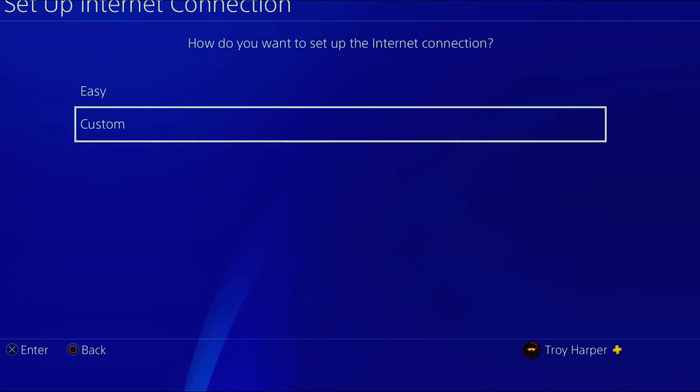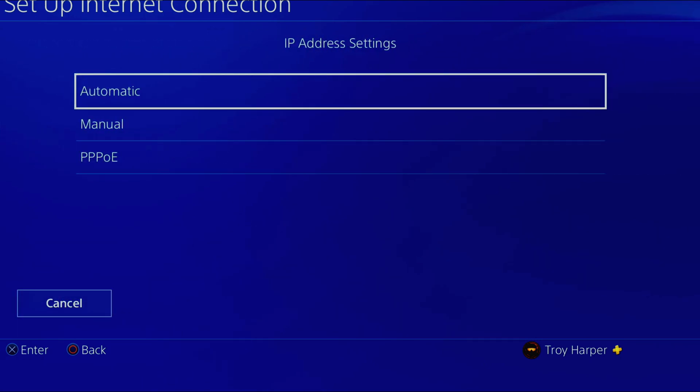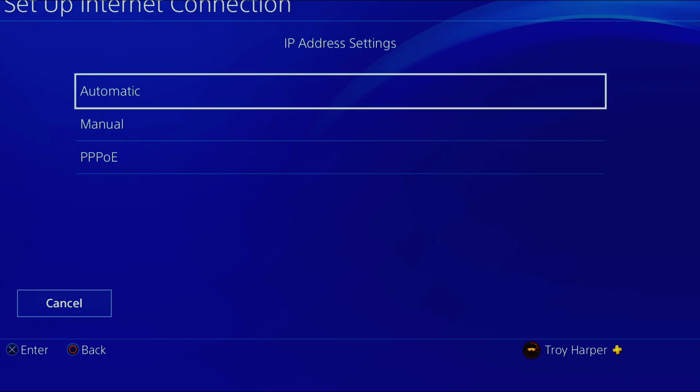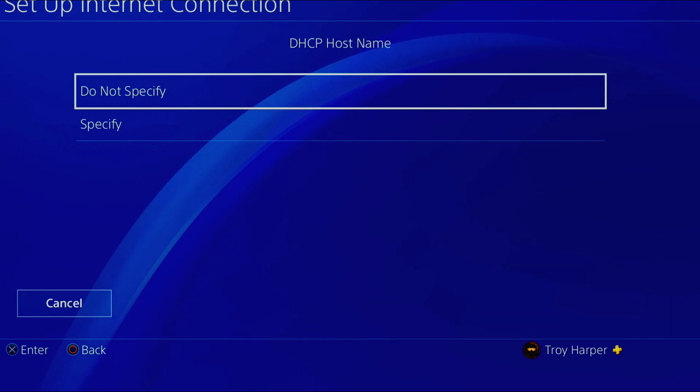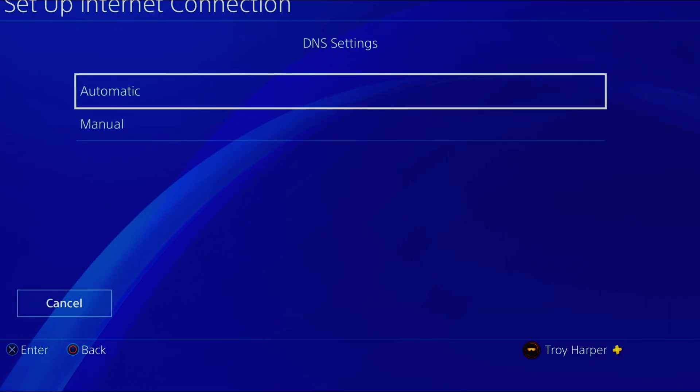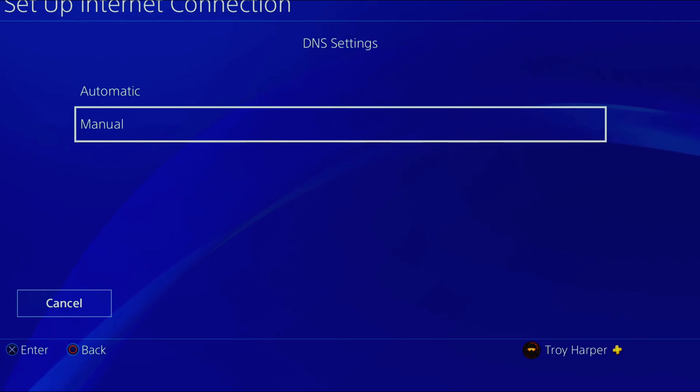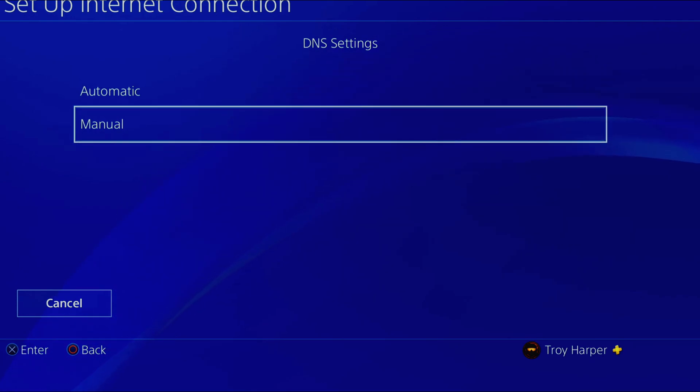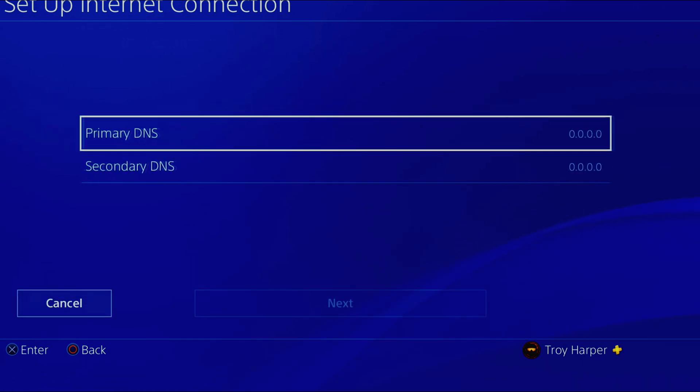Now we are going to choose Custom. For our IP address we will choose Automatic. We are not going to specify a DHCP host name. For our DNS settings we will choose Manual. This is going to allow us to specify which DNS server we want to use.